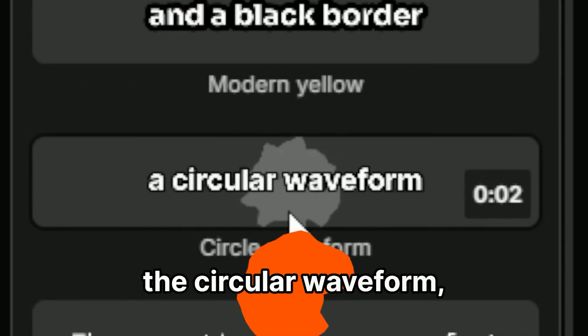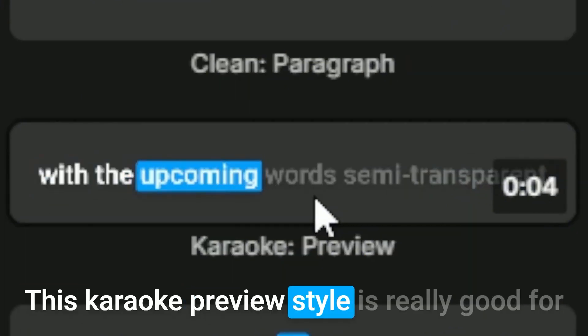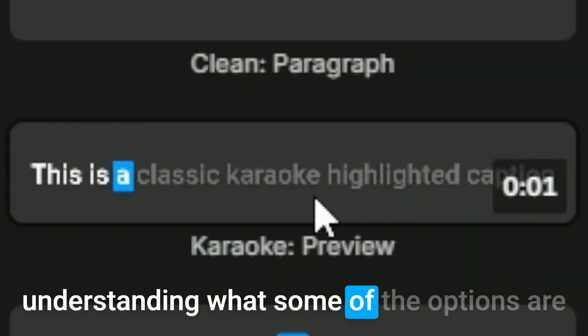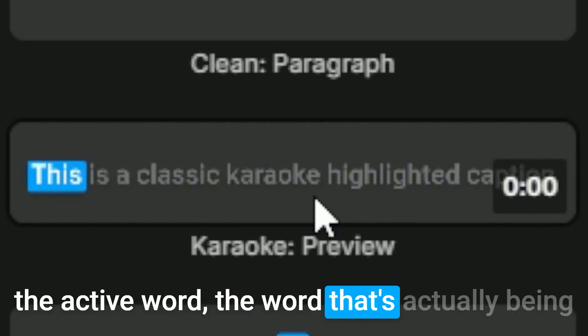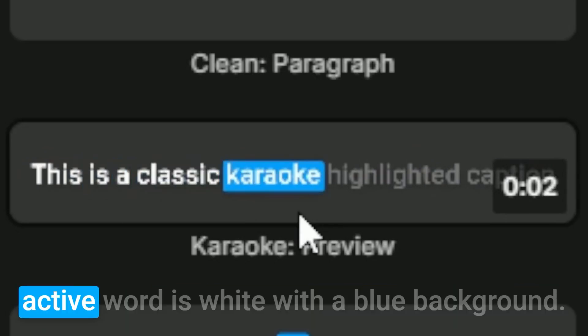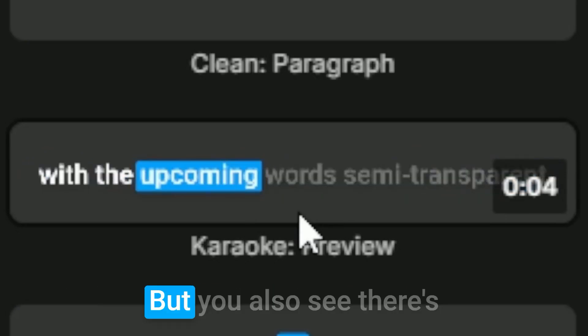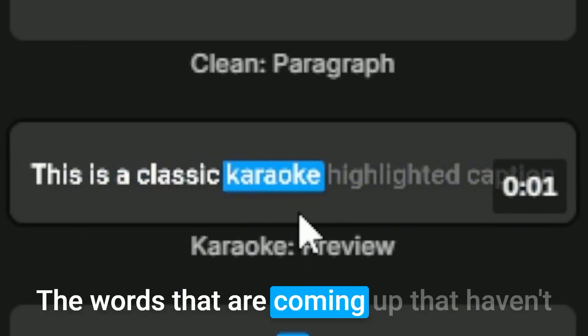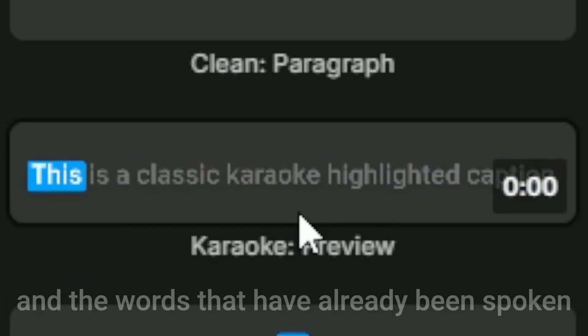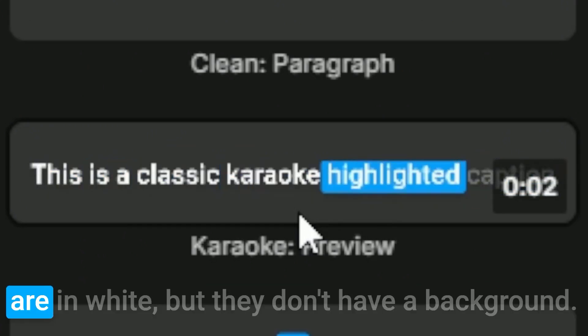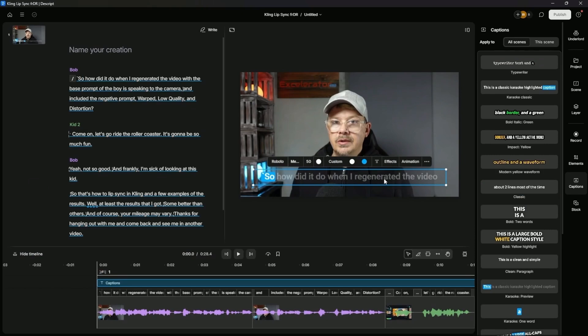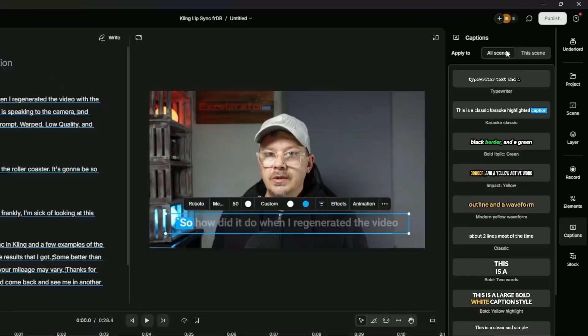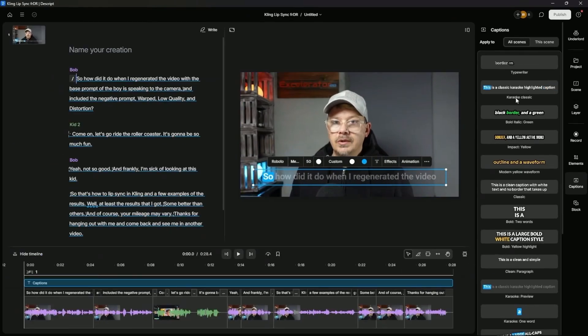This karaoke preview style is really good for understanding what some of the options are that you can adjust here because you have the active word, the word that's actually being spoken at that second. And in this case, the active word is white with a blue background. But you also see there's some other differences there. The words that are coming up that haven't been spoken yet are in a gray color and the words that have already been spoken are in white, but they don't have a background.